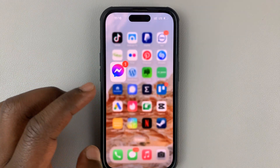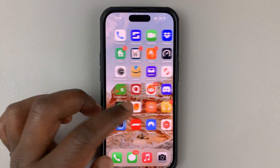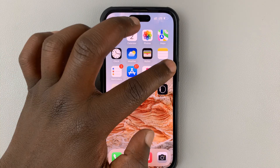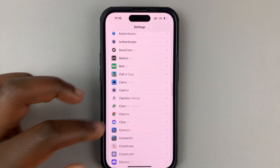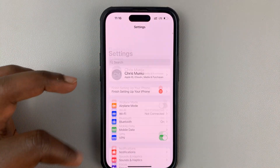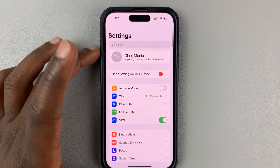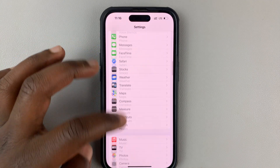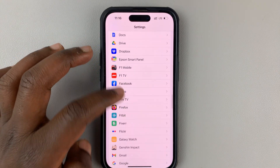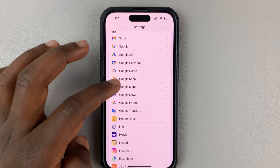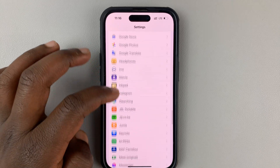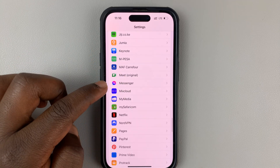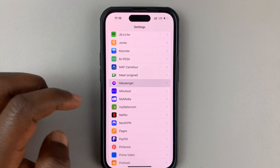What you want to do is get into your iPhone's settings. On the main settings page, scroll down to the app section until you get to Messenger. Here's Messenger — tap on that.